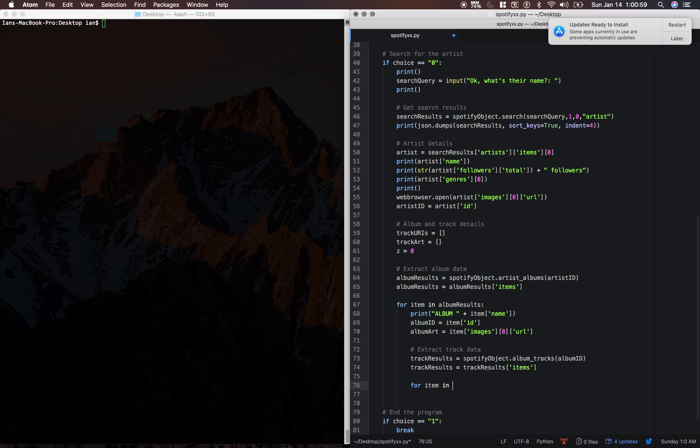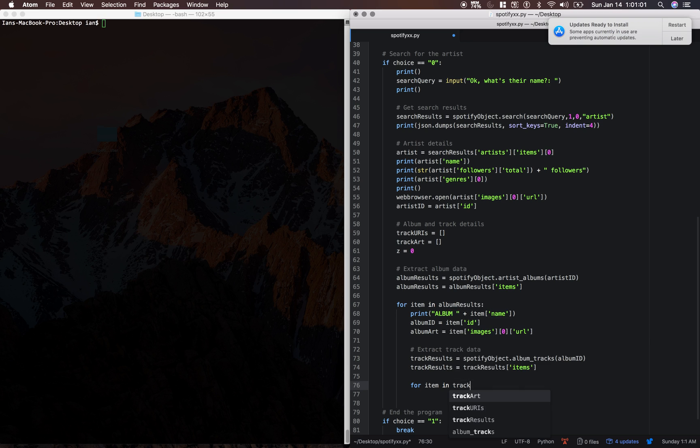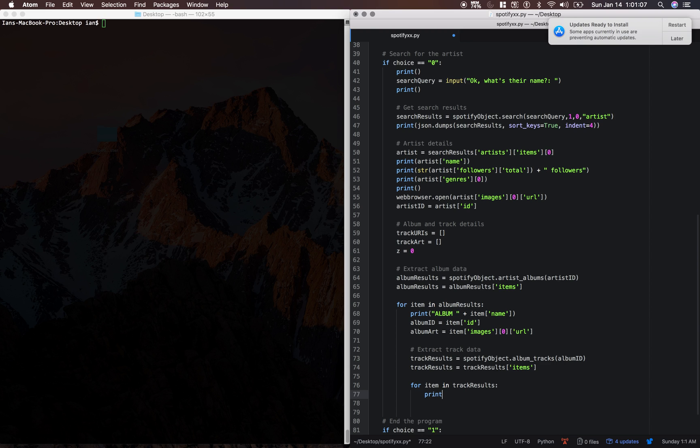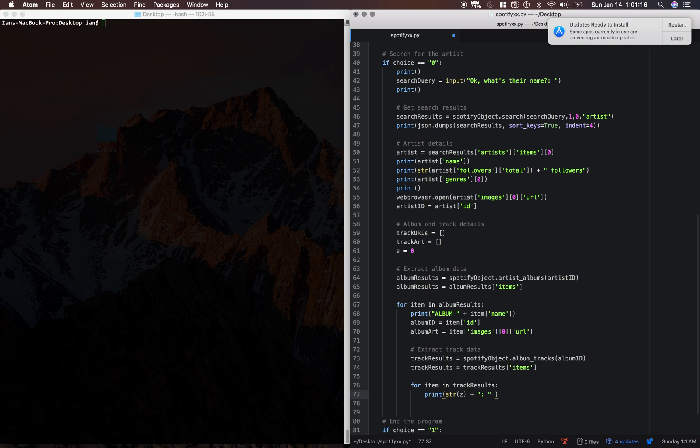So for item in track results, we're going to print out the incrementer. We're going to type cast it to a string. We're going to print out the name of each track.